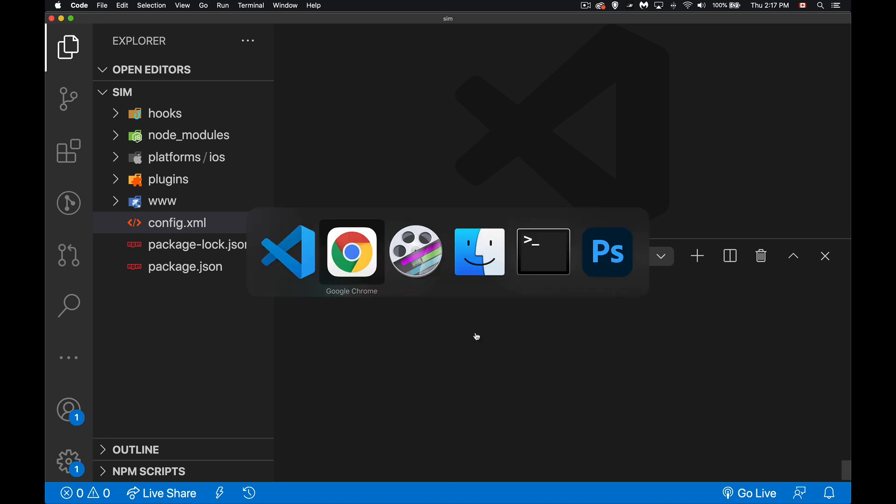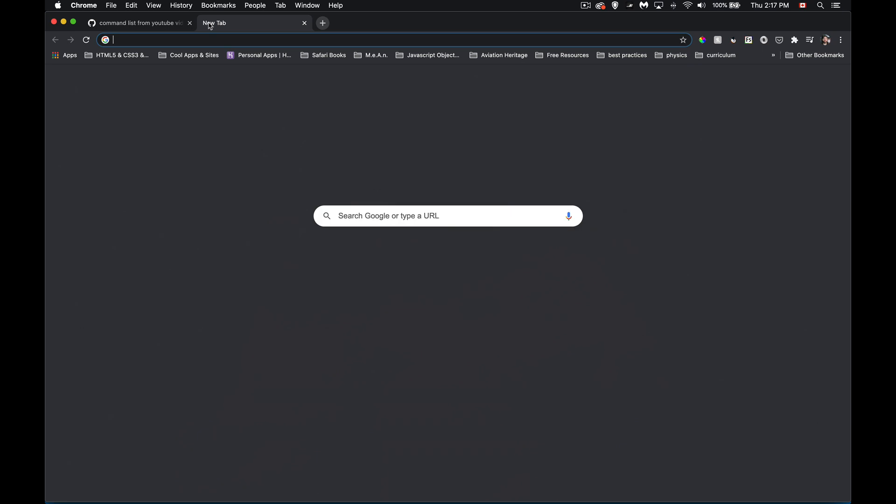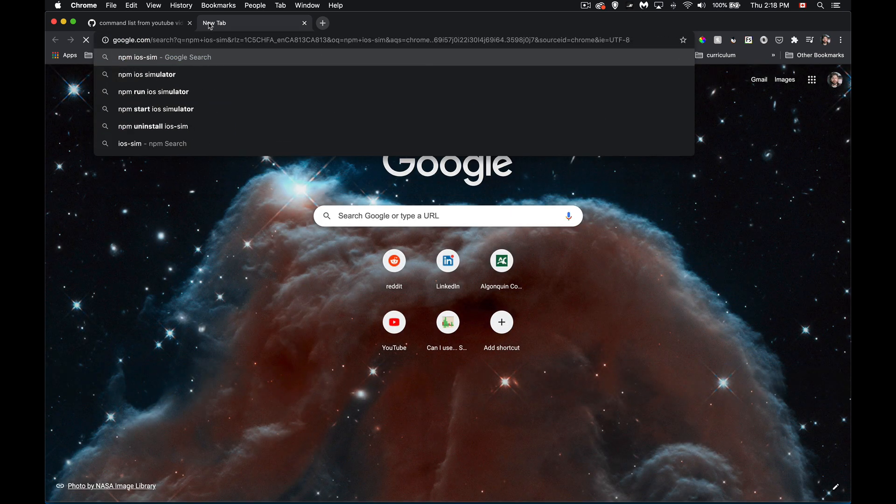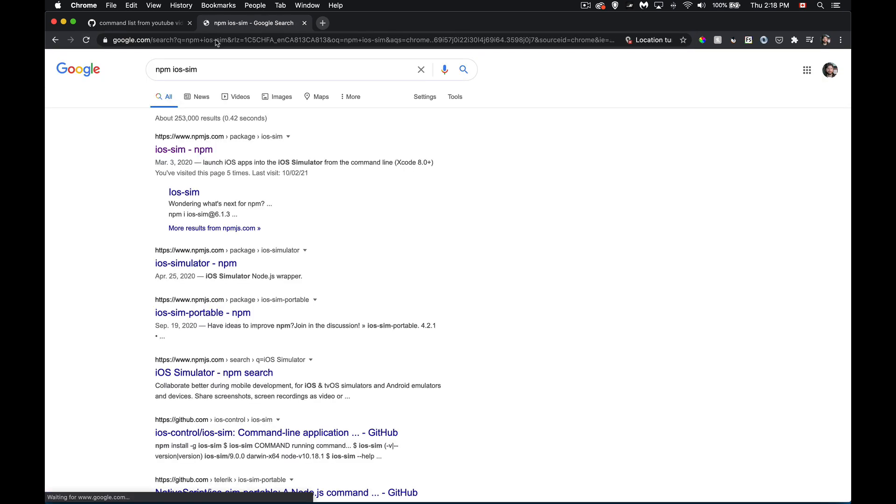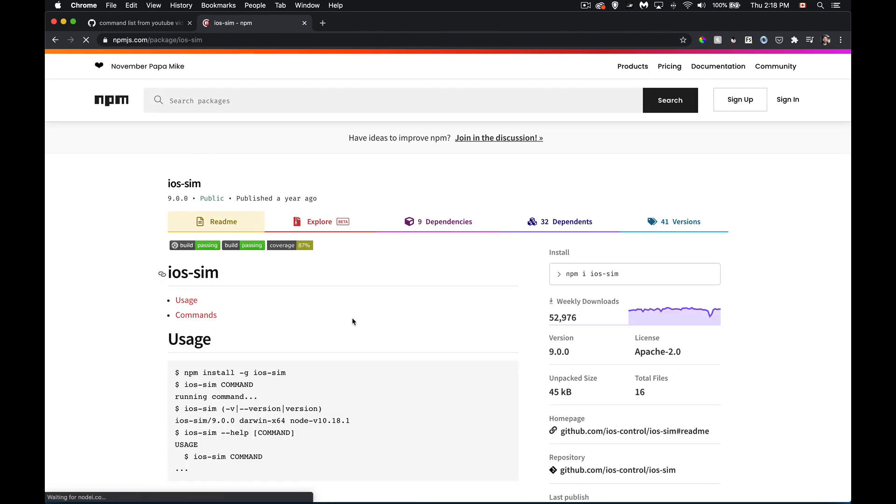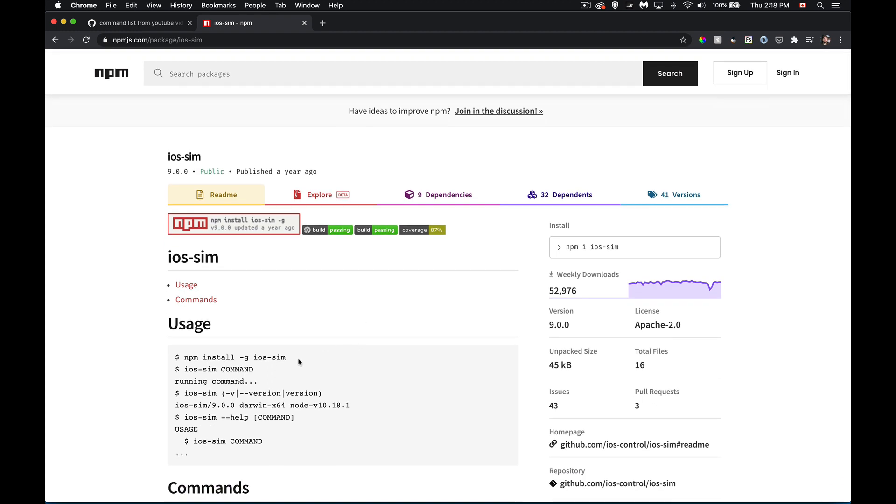So it is an npm package, and if we do a search for the npm ios-sim package, here it is. This is the one that you're going to want to install, so you'll use npm install -g ios-sim. So globally installing ios-sim so then it's available. Current version is version 9.